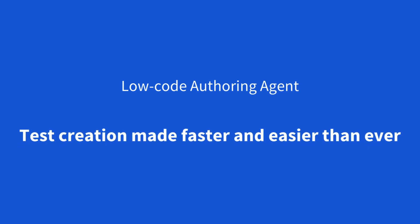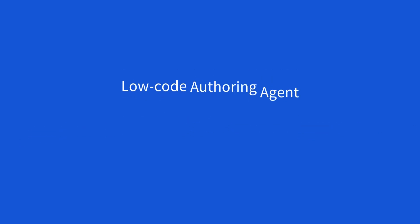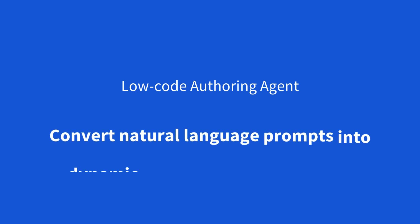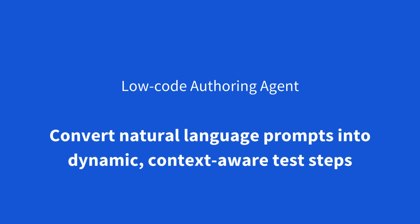Simply describe what you want to test in plain English, and let AI instantly convert natural language prompts into dynamic, context-aware test steps.